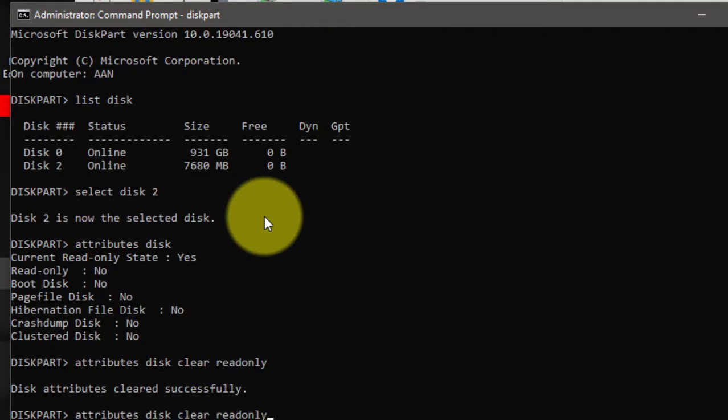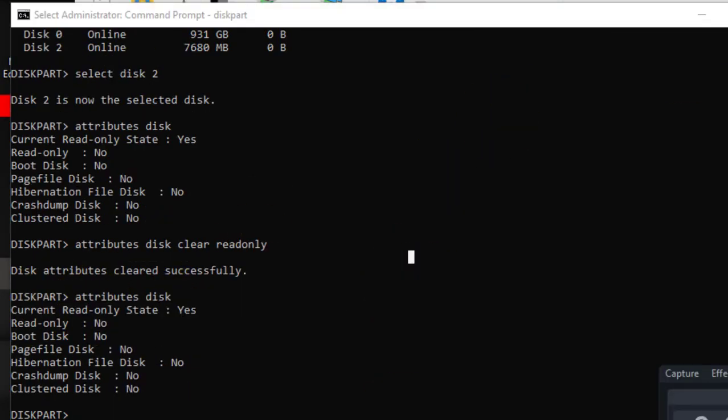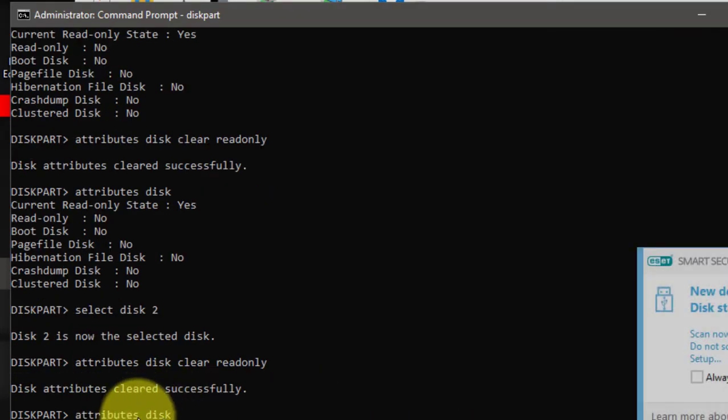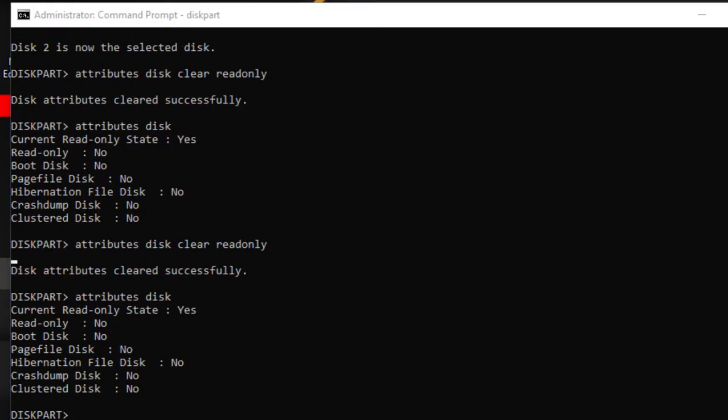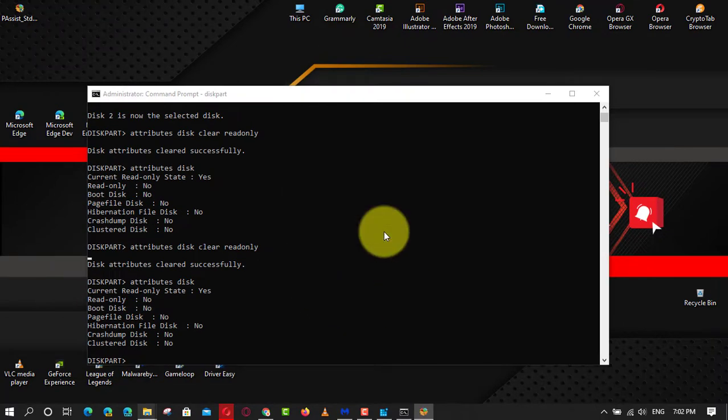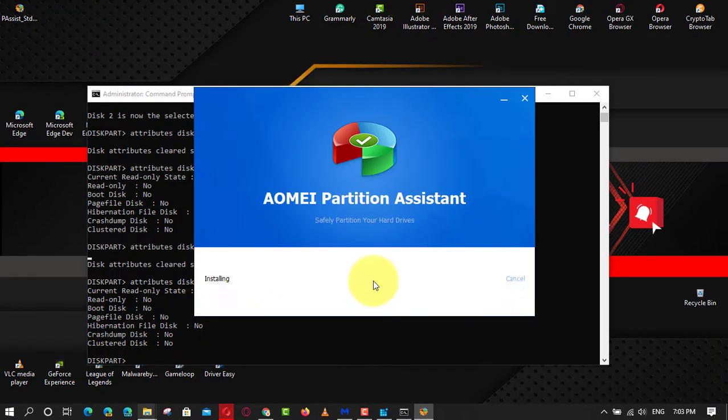Next type attributes disk clear read only. Next way to remove write protection and solve the error is using disk partition software.